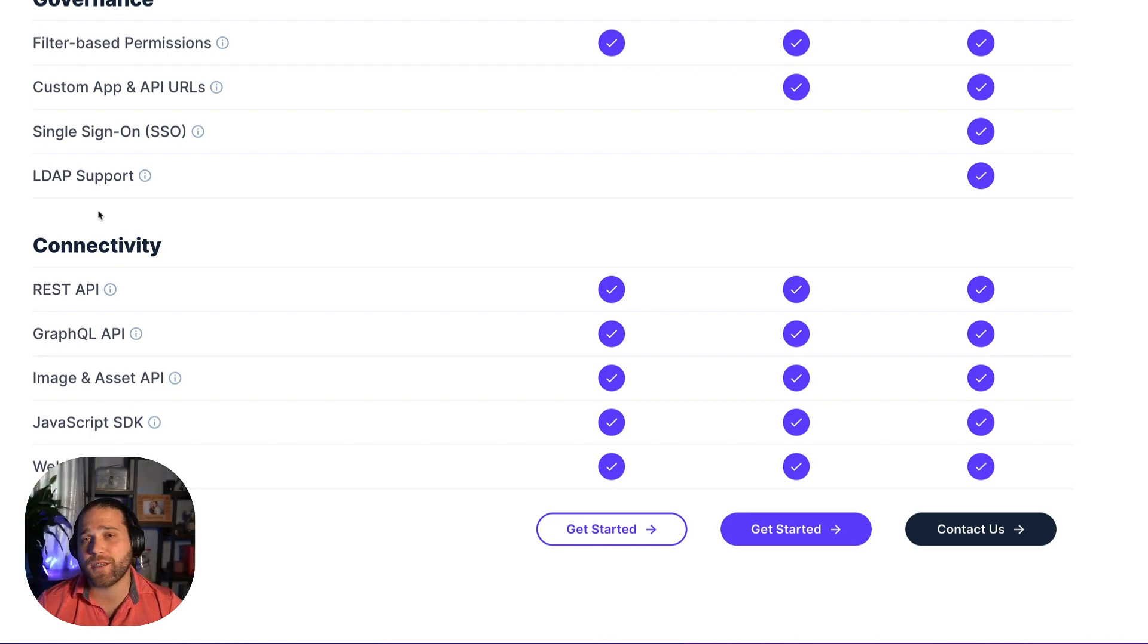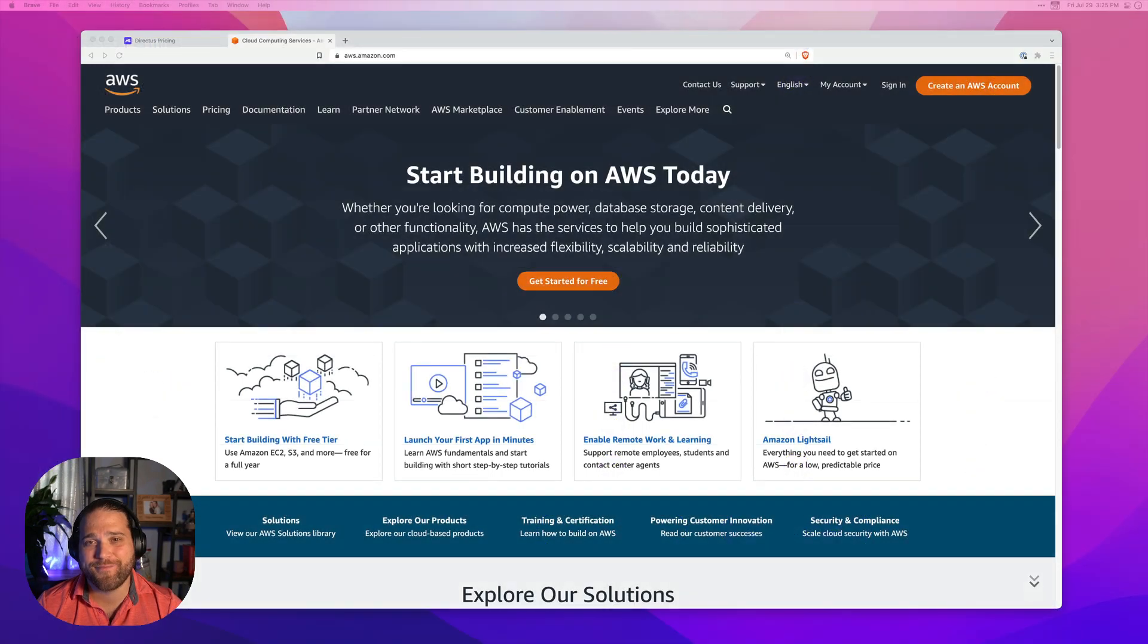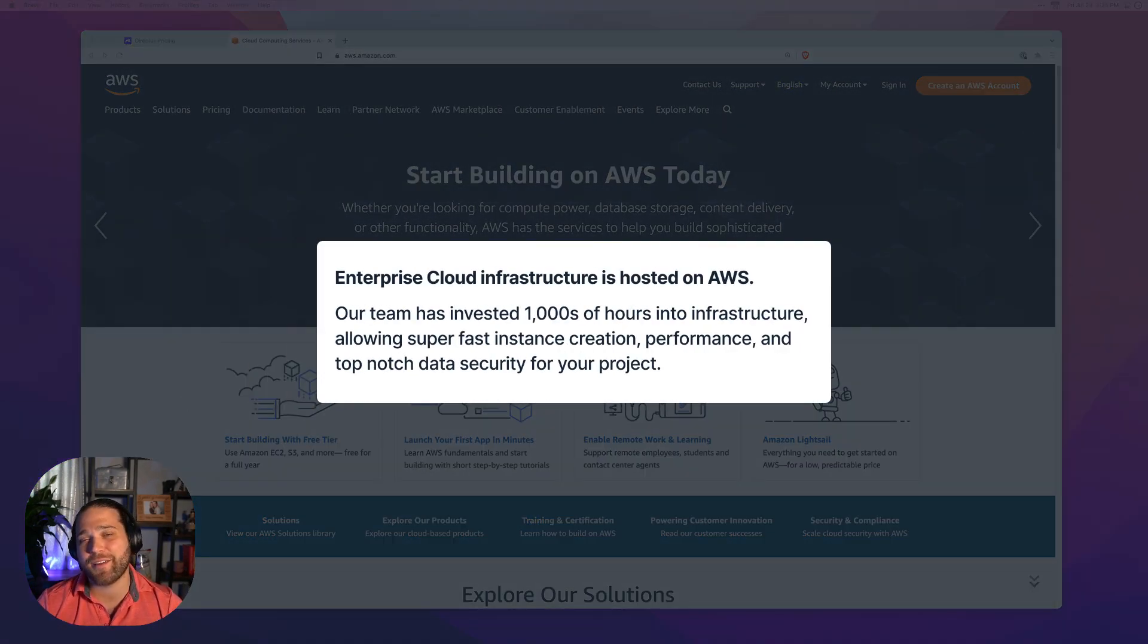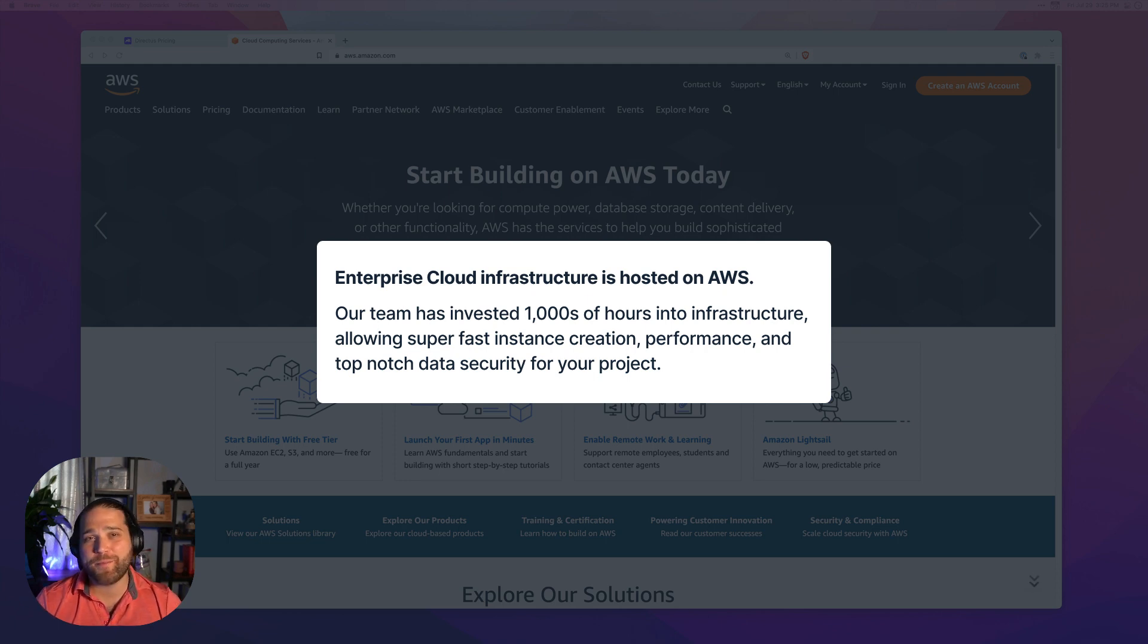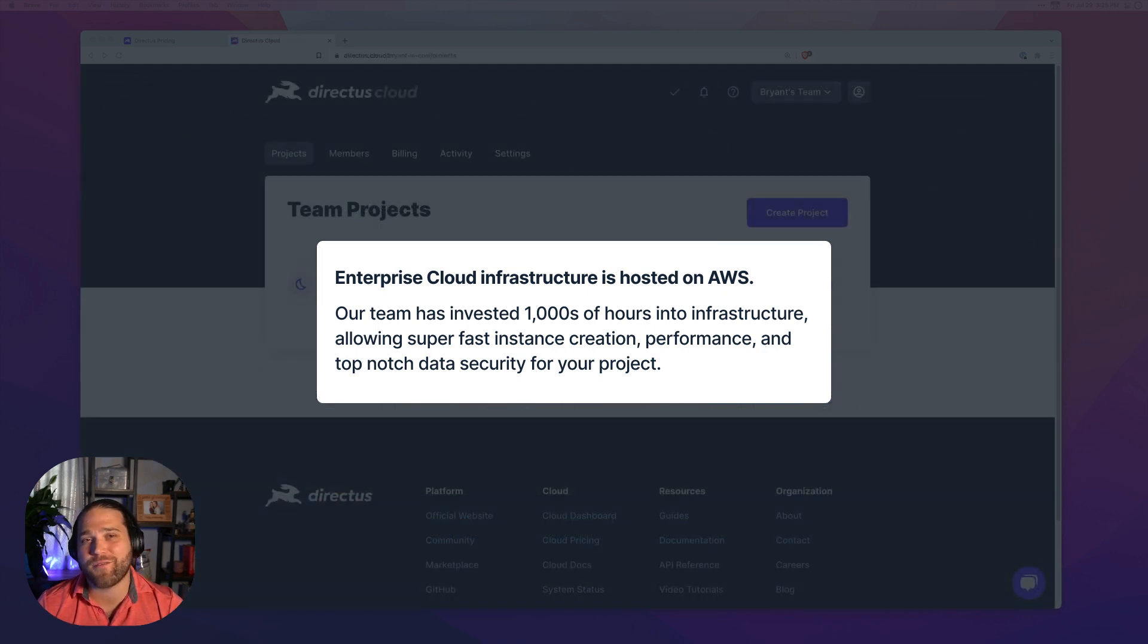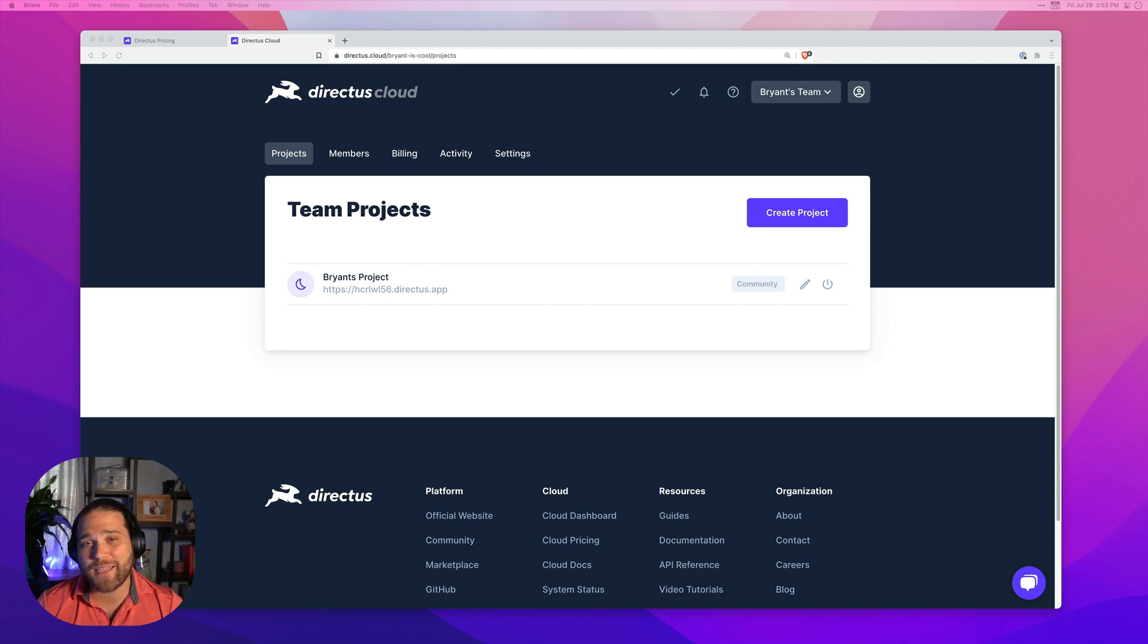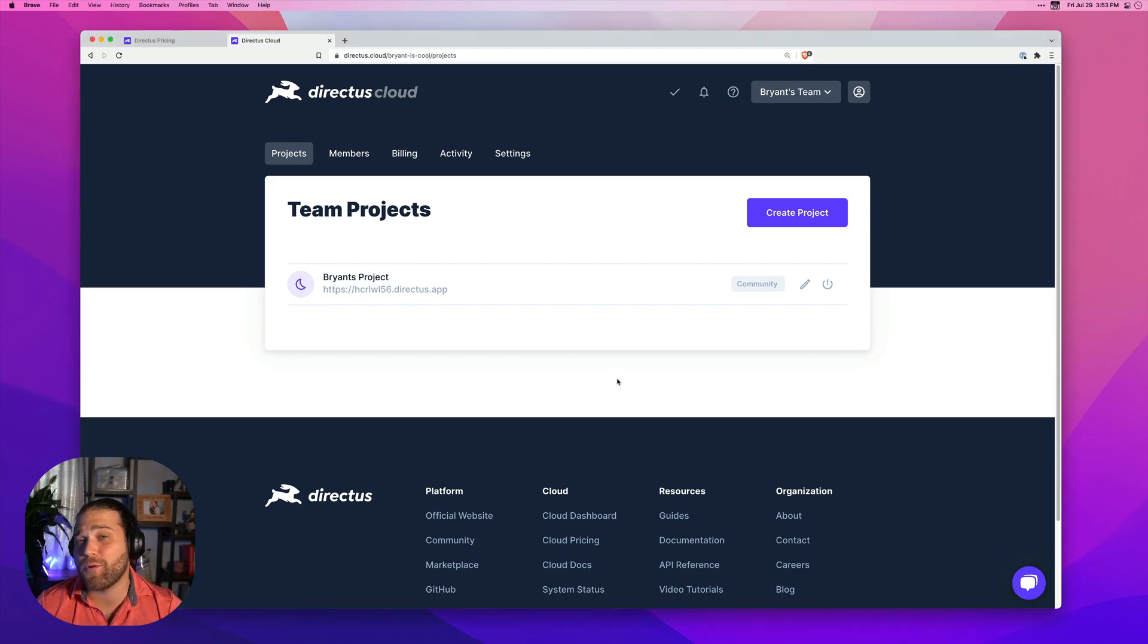Here's another question you probably have. What is the architecture powering the cloud? Well, you can rest easy knowing that your infrastructure is safely and securely hosted on Amazon Web Services. You'll reap the benefits of the thousands of hours our team has invested working with AWS to maximize speed, performance, and security of your data platform. You can even pick your own points of presence if you need to.